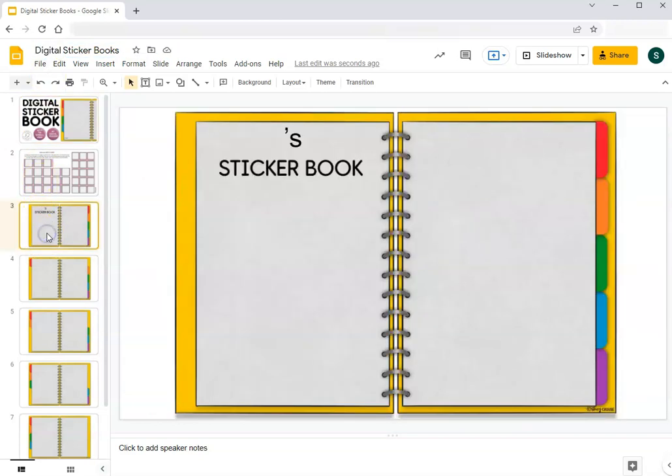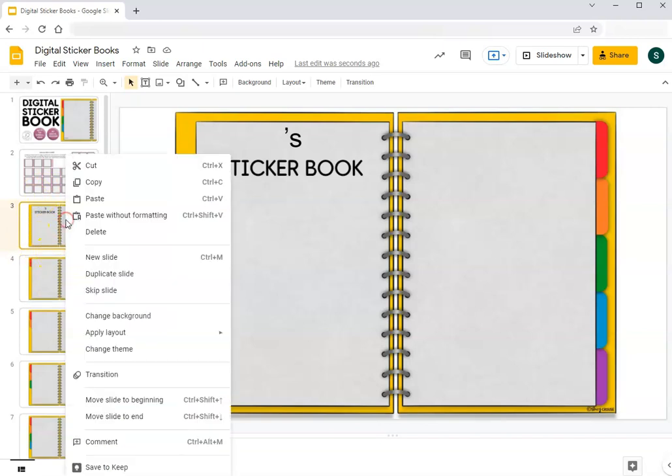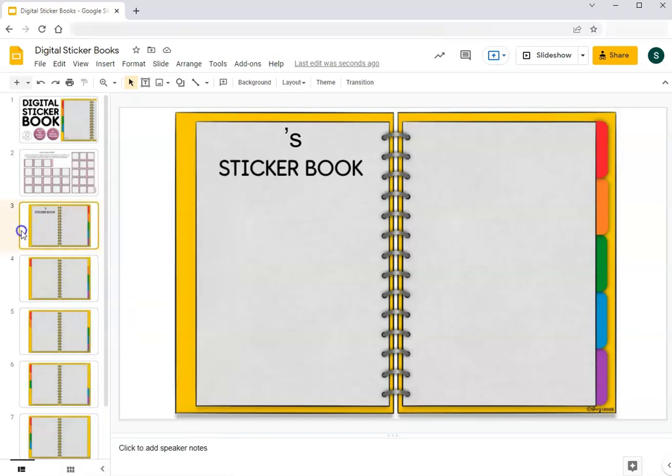Alternatively, if you just want to add sticker book pages for multiple students, you can duplicate an individual slide or page as many times as you need by right-clicking on the thumbnail and select duplicate slide. That way you're keeping track of all sticker book pages in one Google Slides presentation, so it's totally up to you what is easier to keep track of.